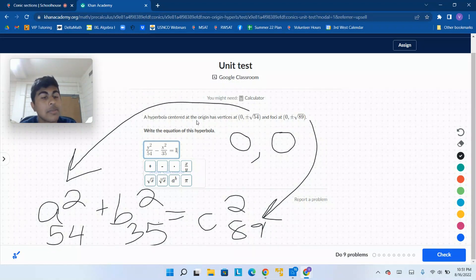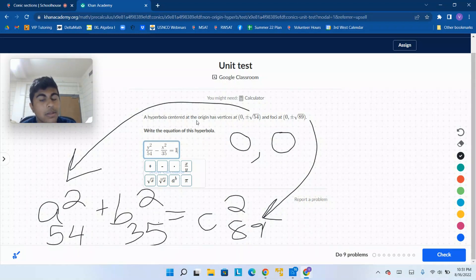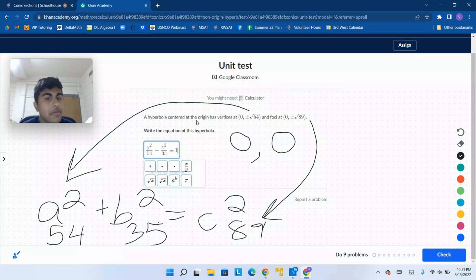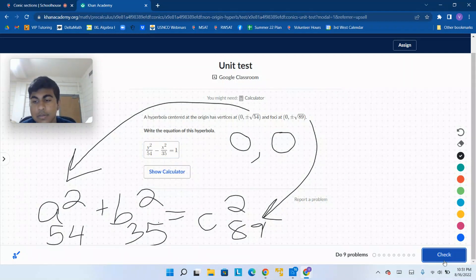For ellipses, for example, there's a different formula that we'll have to learn. So this is the equation for hyperbolas, this is how we find it, and we can move on to the next question.